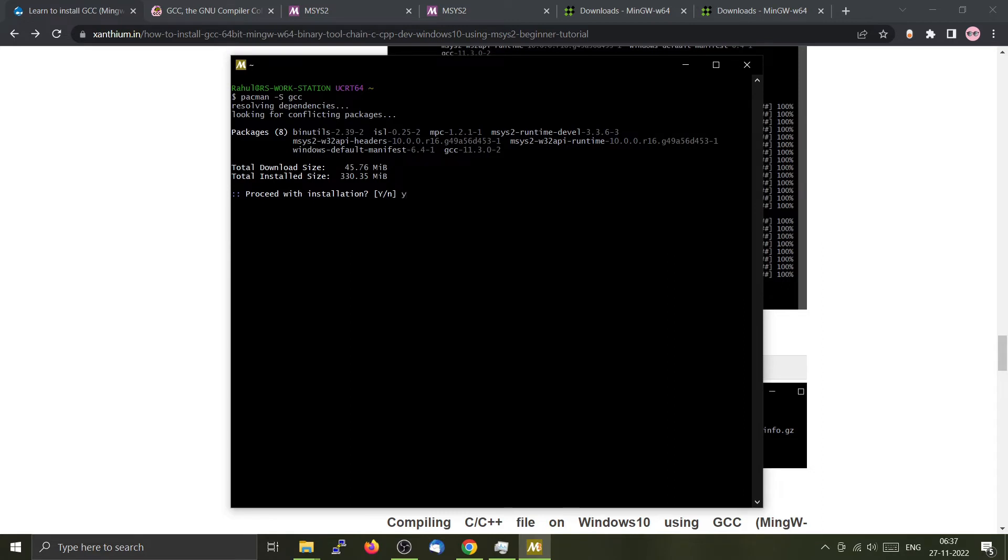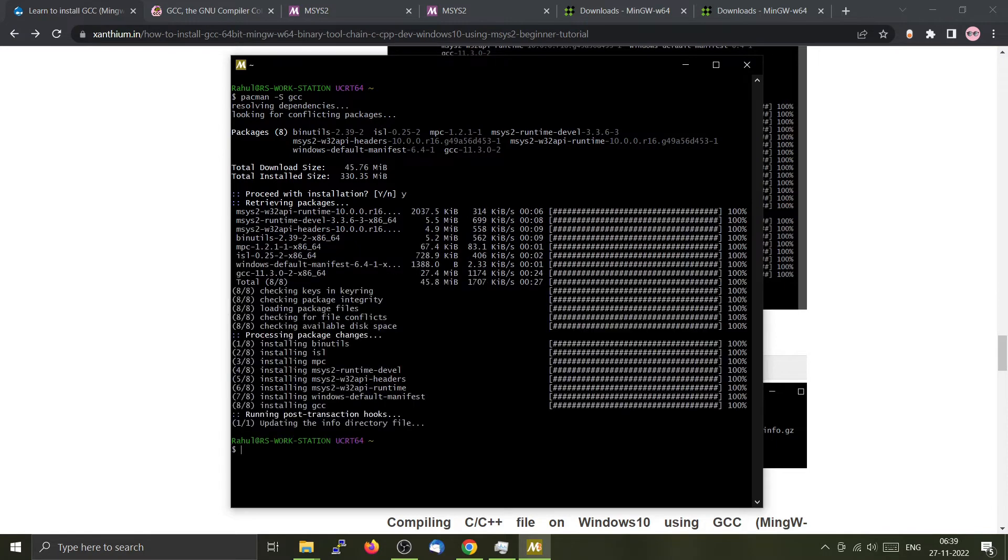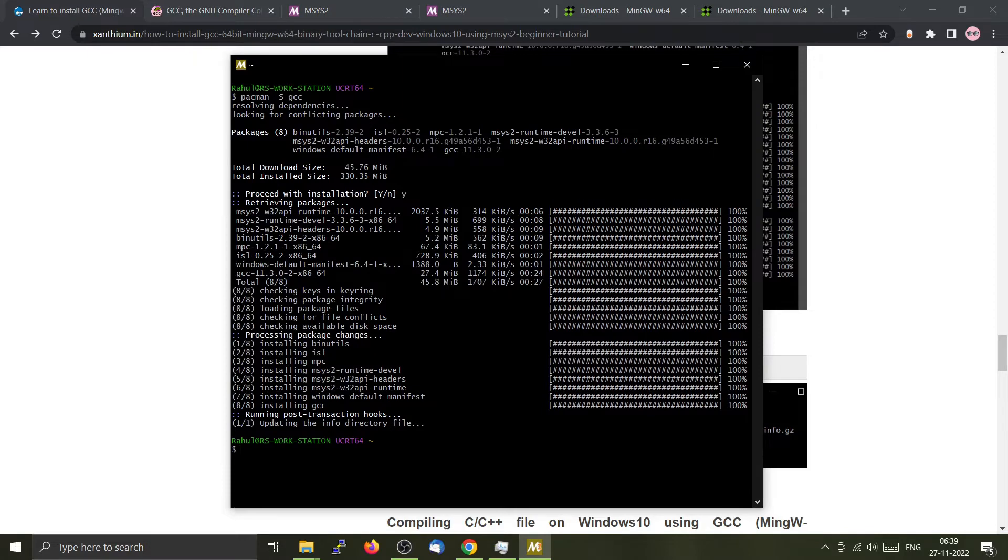Press enter. Now give a Y. Now the installation is complete. We can check whether GCC is there by using the whereis command.